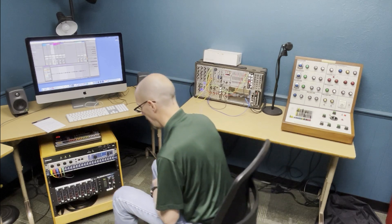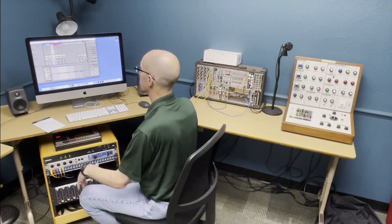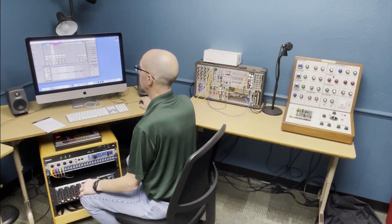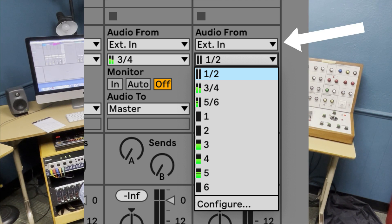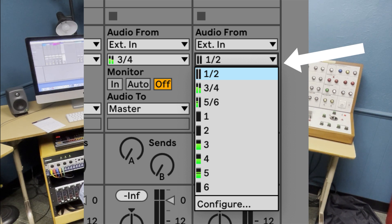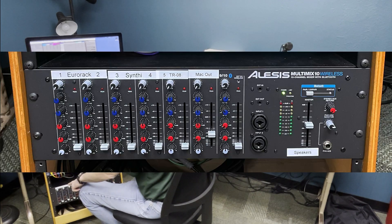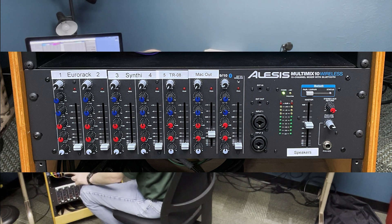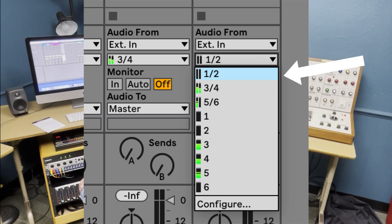To get sound into Ableton, you're going to need a new audio track. On that audio track, go to the input/output settings and check where it says 'Audio From.' The first dropdown should say 'External In.' On the second dropdown, you've got pairs: one, two, three, four, five, six. Those numbers match the numbers on the mixer down below. So the Eurorack will be set up on one and two, the Synthi on three and four, and the Roland on five. If you pick a pair — say one and two — you're going to get a stereo recording from that pair.